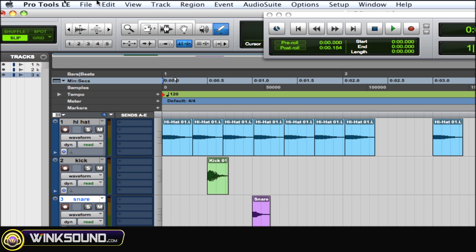Keep clicking command 2 to cycle through those modes. Command 3 is the selector tool. Command 4 is the grabber tool, and again, keep hitting command 4 to cycle through those different modes within the grabber tool. Command 5 is the scrubber tool.